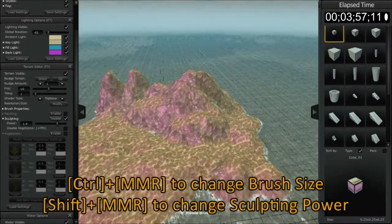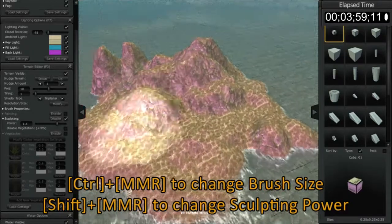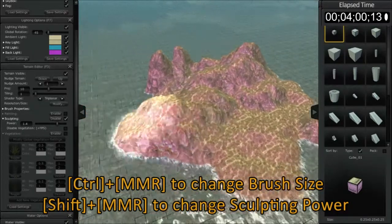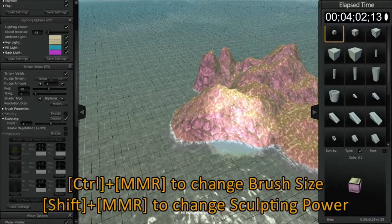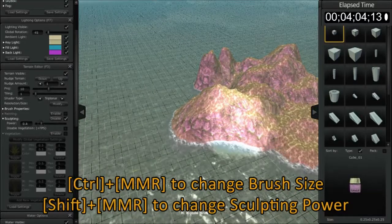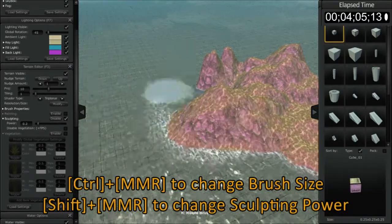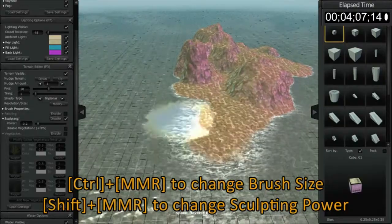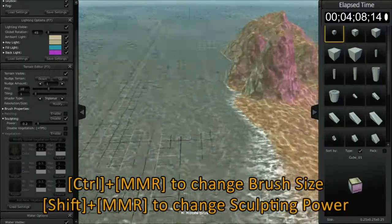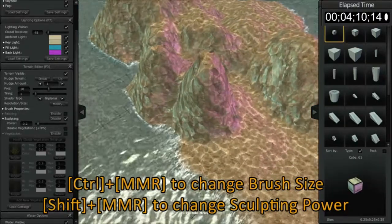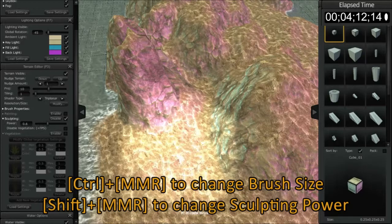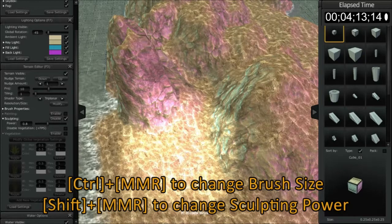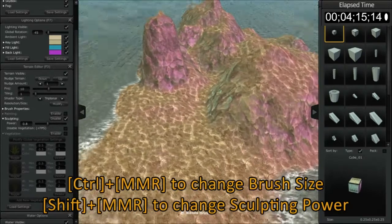I'm going to zoom out a little bit. I'm going to turn my power down a little bit, holding the shift button and rolling my middle mouse. Now this area here got pretty distorted pretty quickly since we had such a high power.